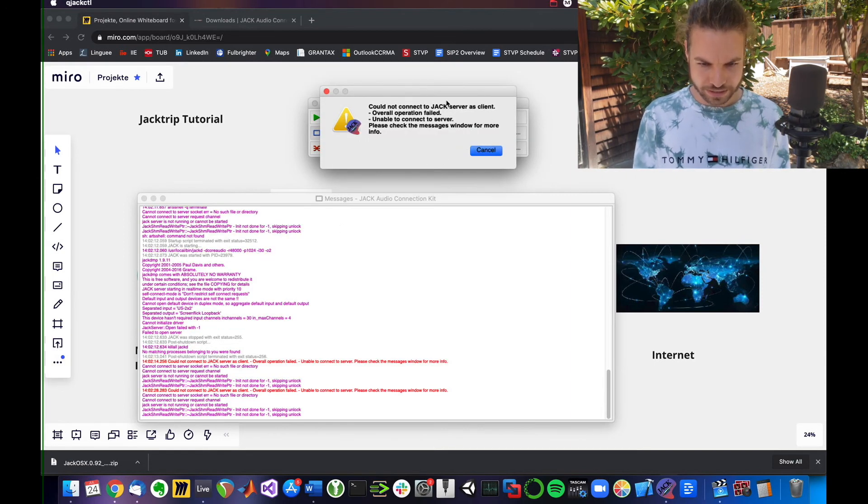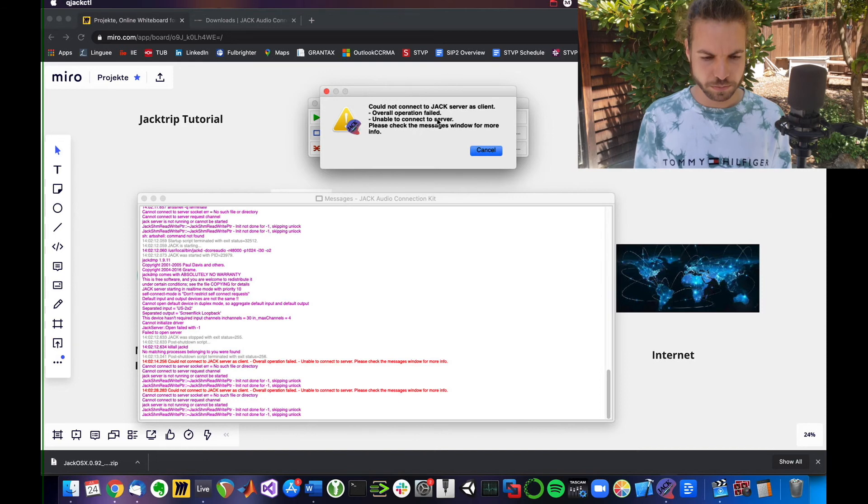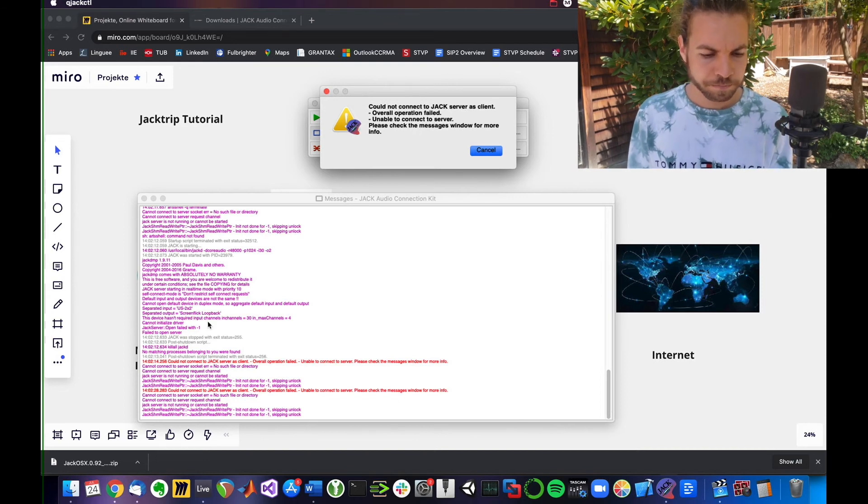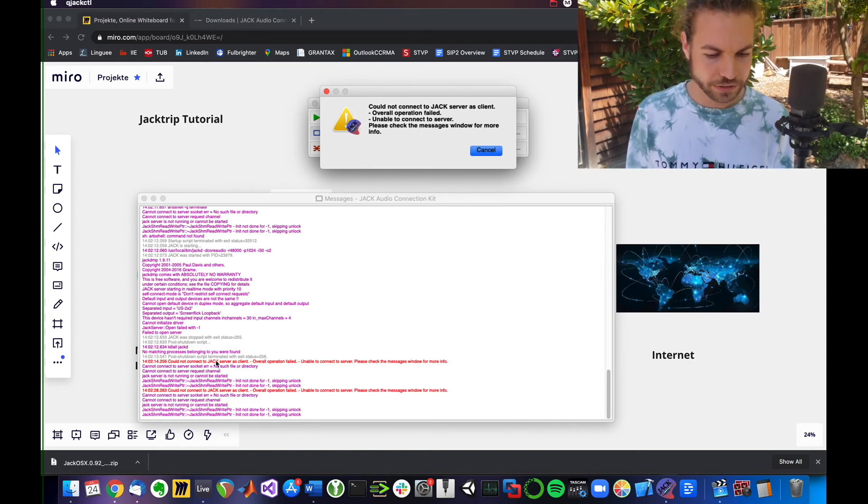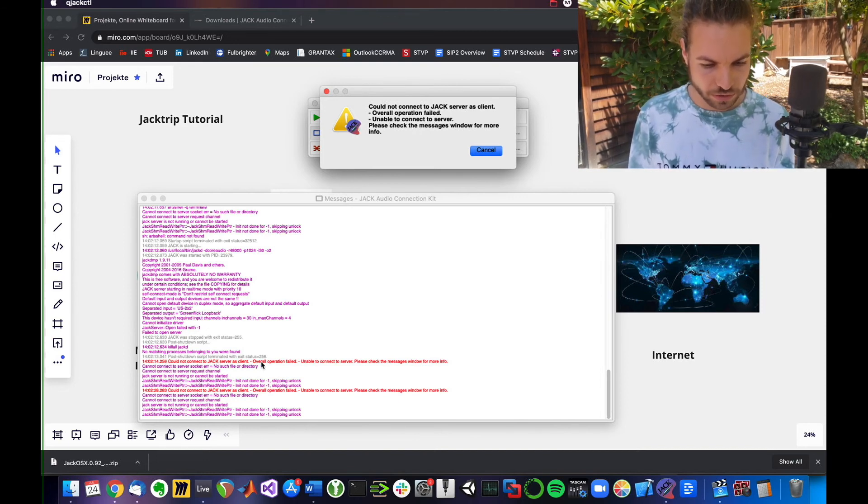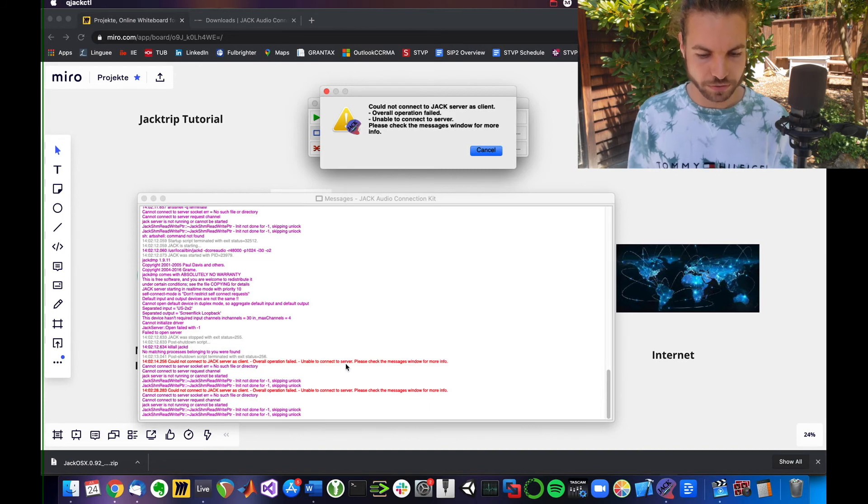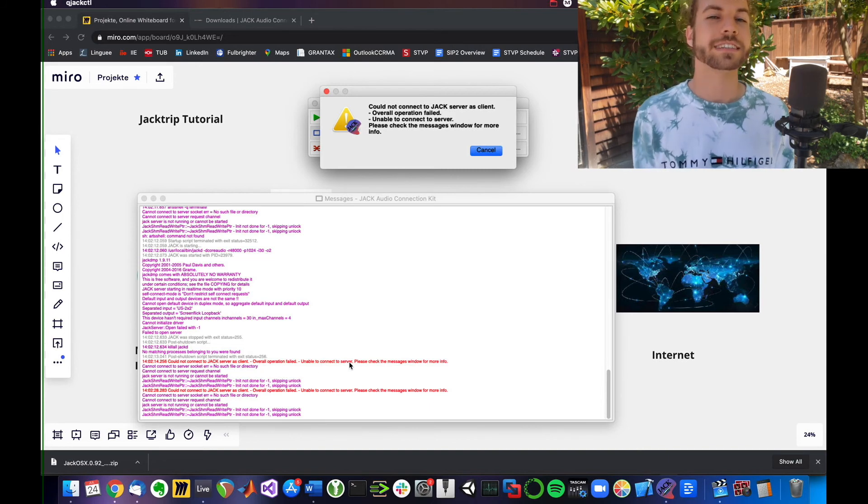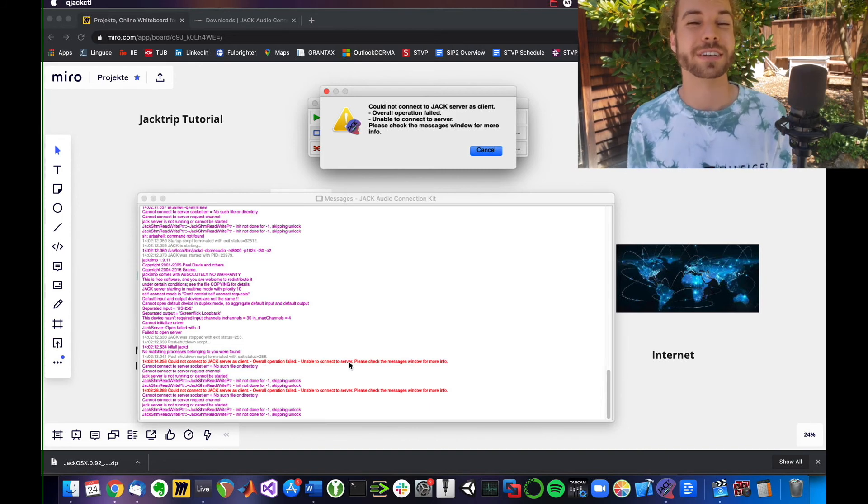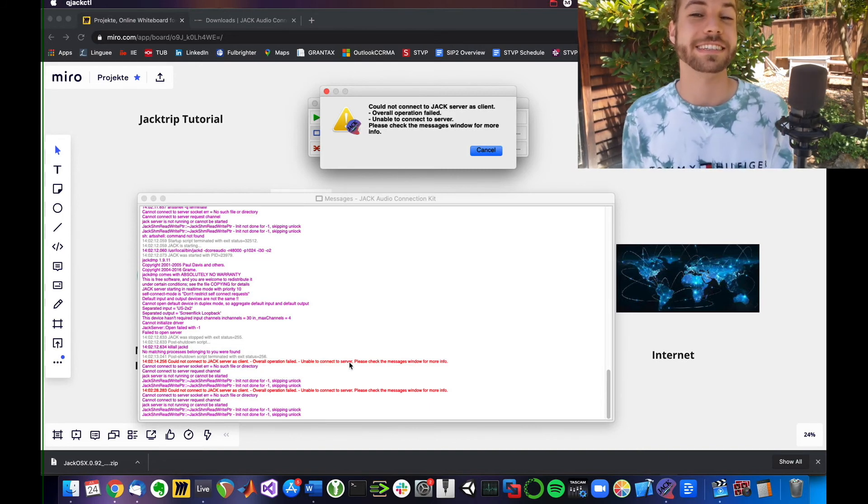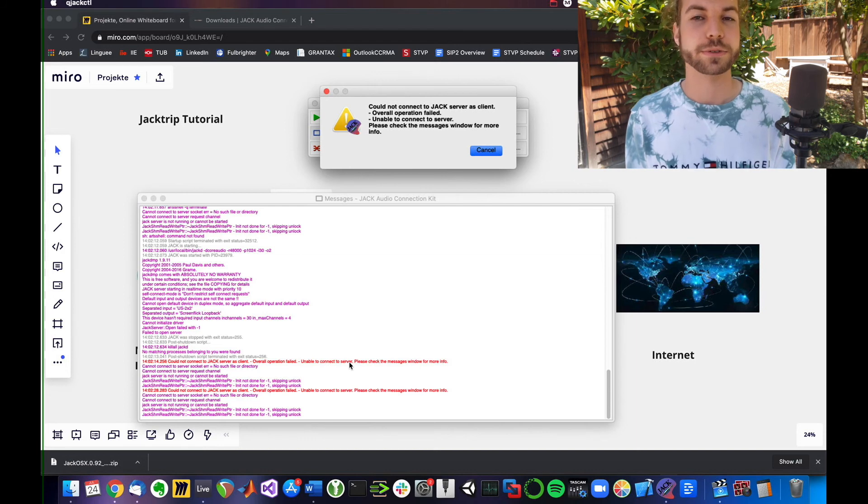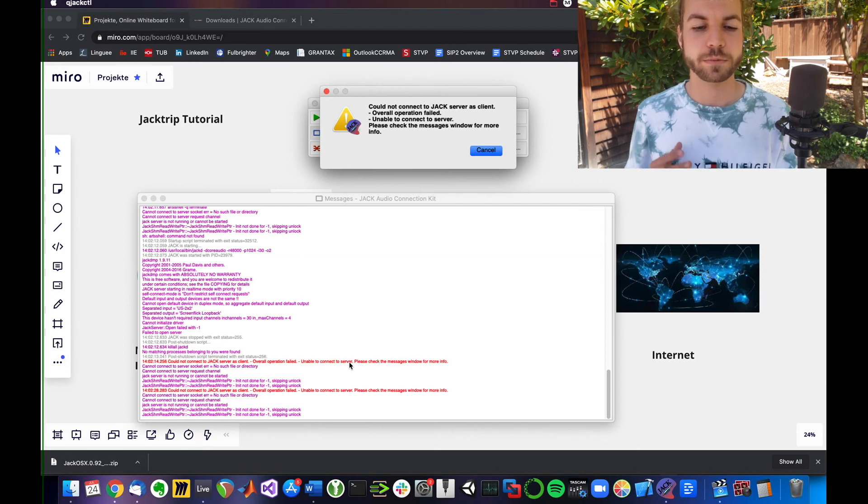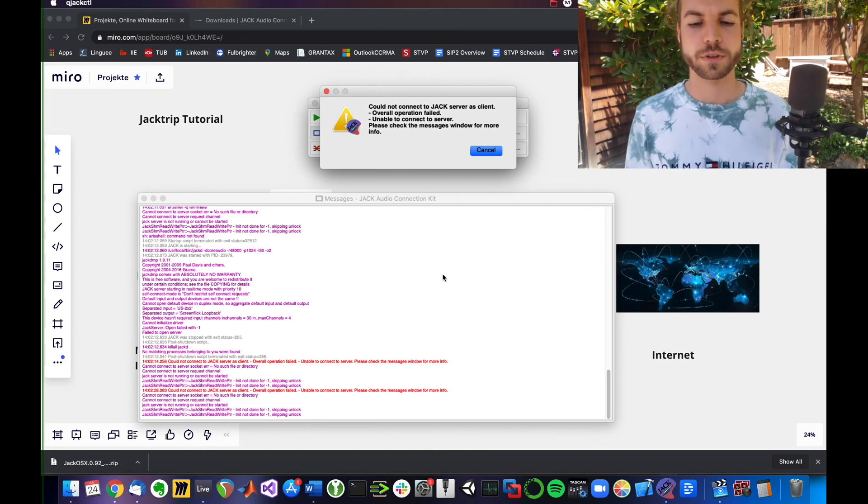It could not connect to Jack's server as client. Overall, operation failed. It doesn't give me very precise details on why it failed. Keep that in mind with QJack Control.